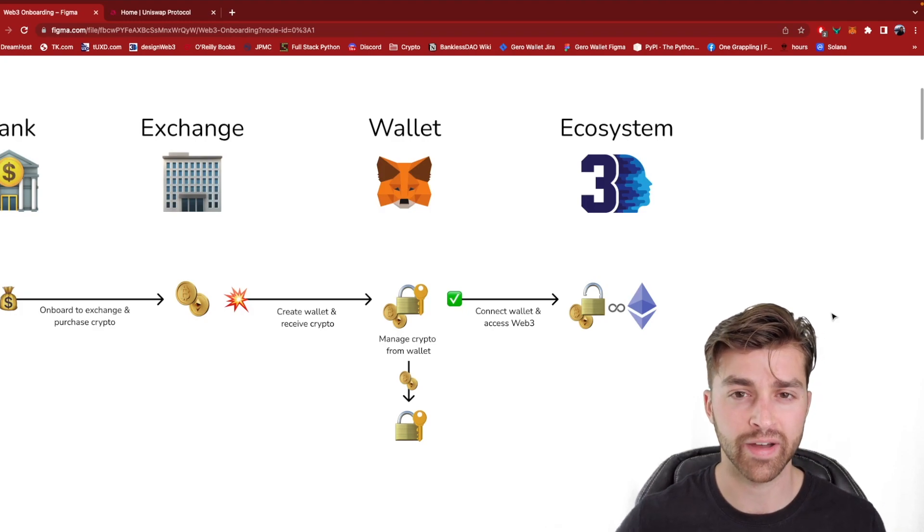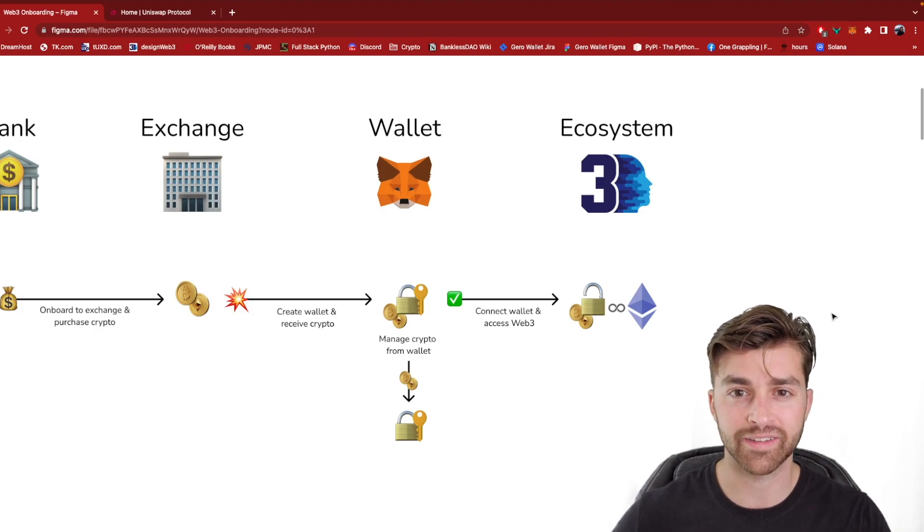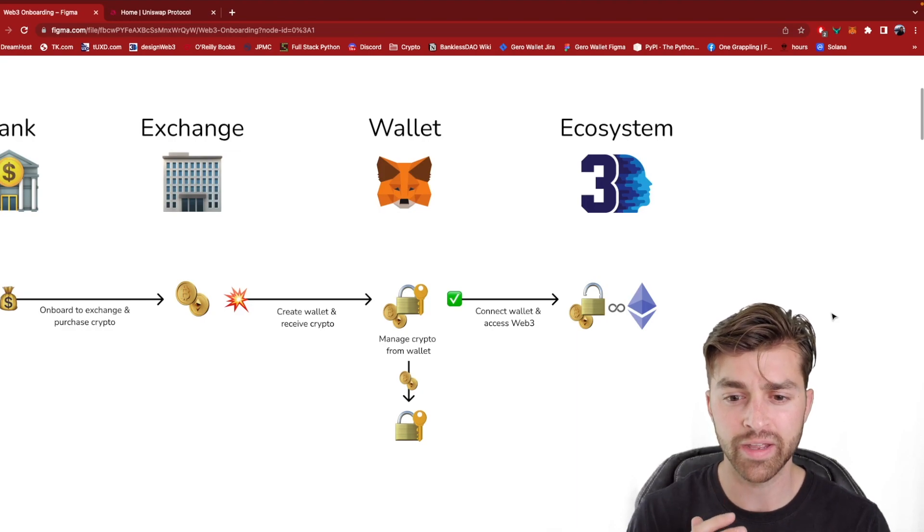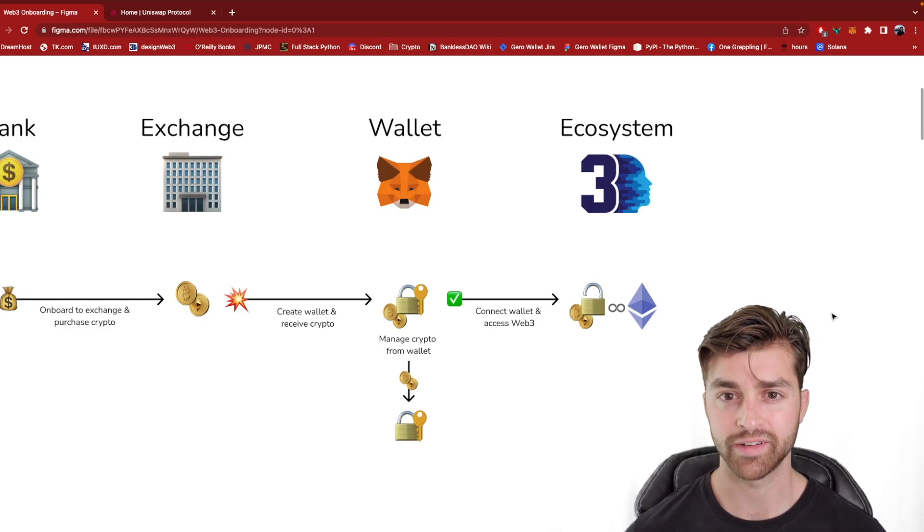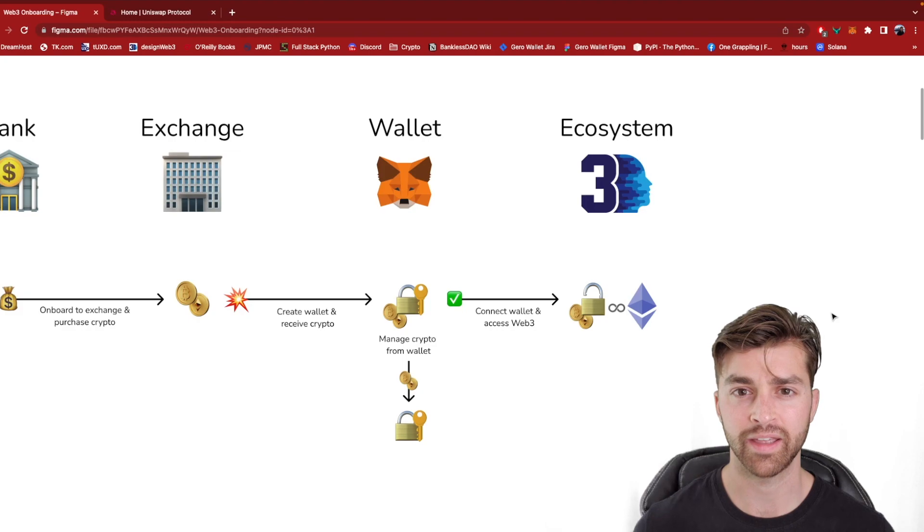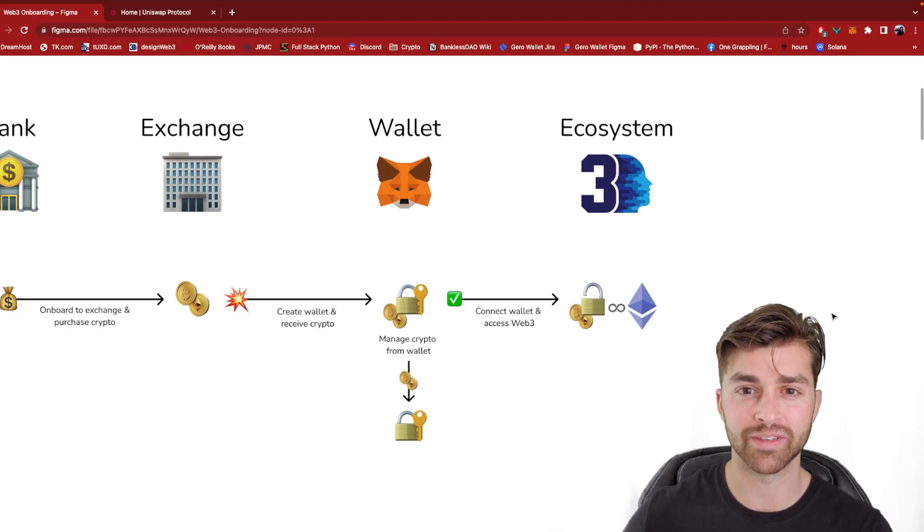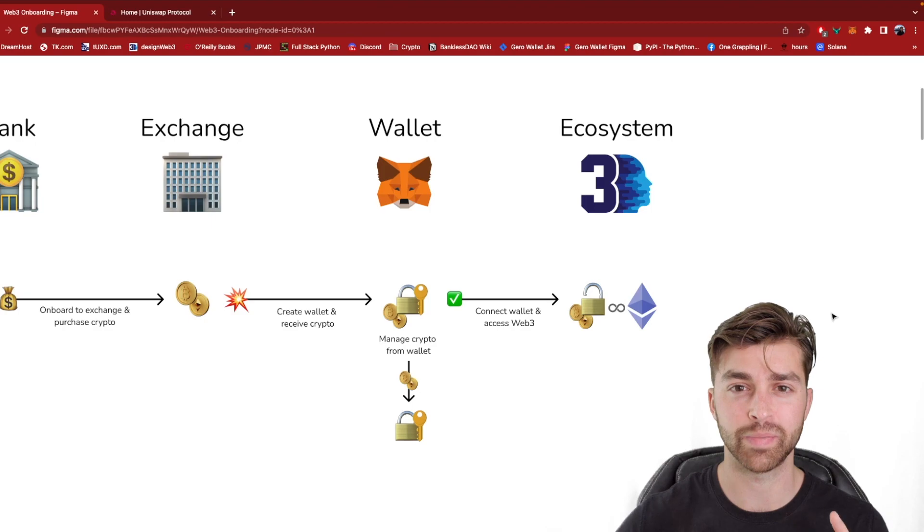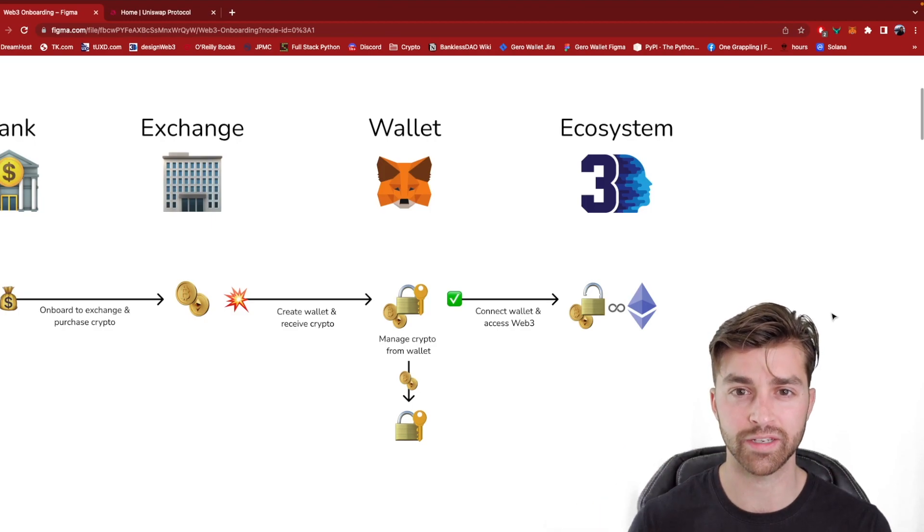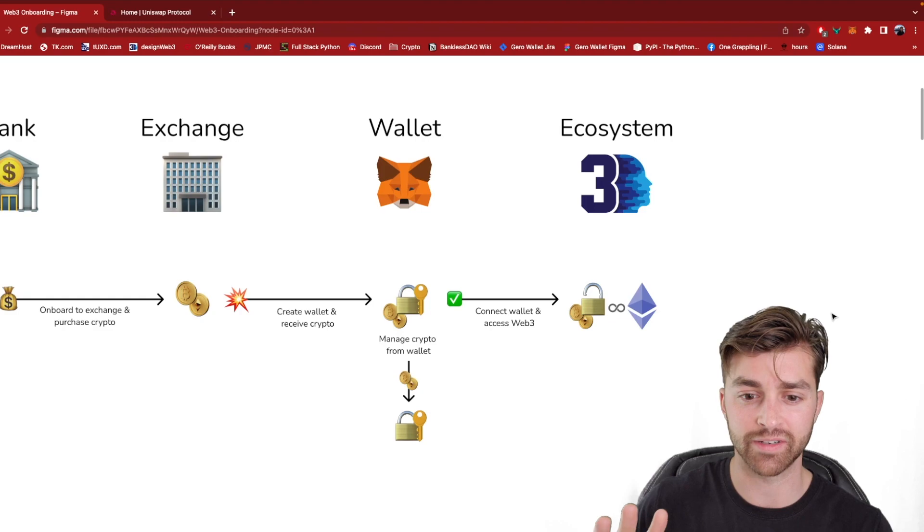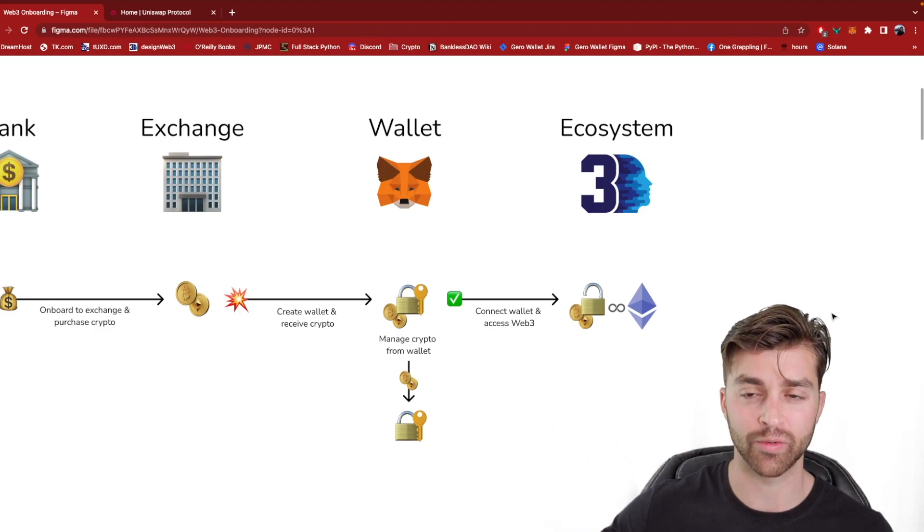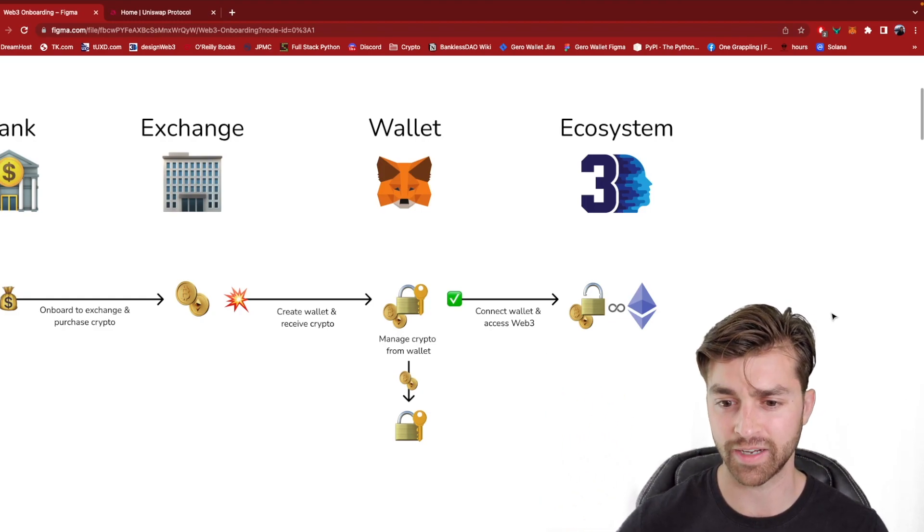GameFi, which is gaming finance, you can play video games and earn crypto this way. There are so many interesting projects that are coming out right now. And I'll cover this in other videos, not in this series. This series is specifically trying to give a foundation for what Web3 is. But just understand that we'll cover Web3 at another time.